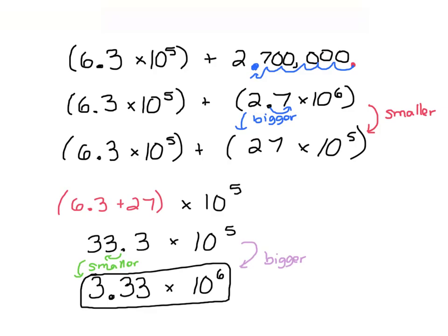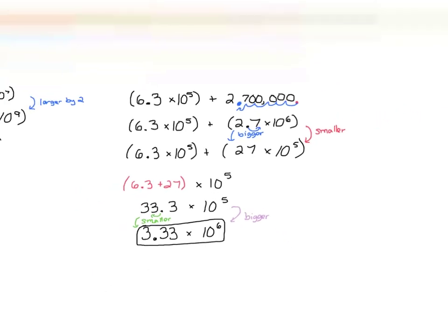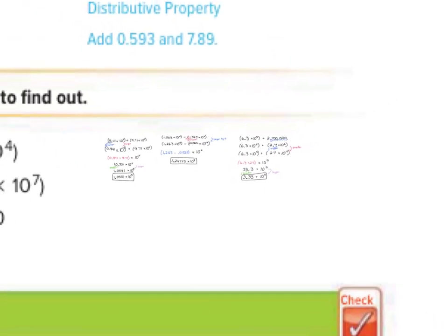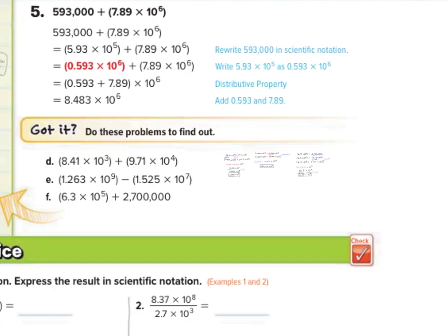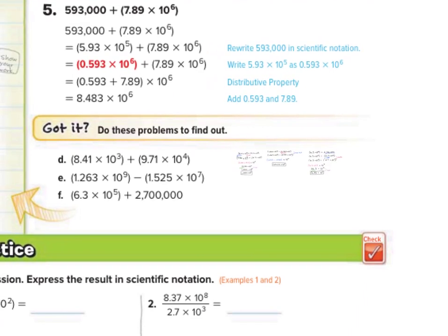As we wrap up this lesson on computation with scientific notation, you can tell — especially with the addition and subtraction — there is a fine level of detail involved, and even with the multiplication and division there is detail involved as well. But that is it for this lesson on computation with scientific notation. Stay detailed, stay focused, and you will do great. Good luck.